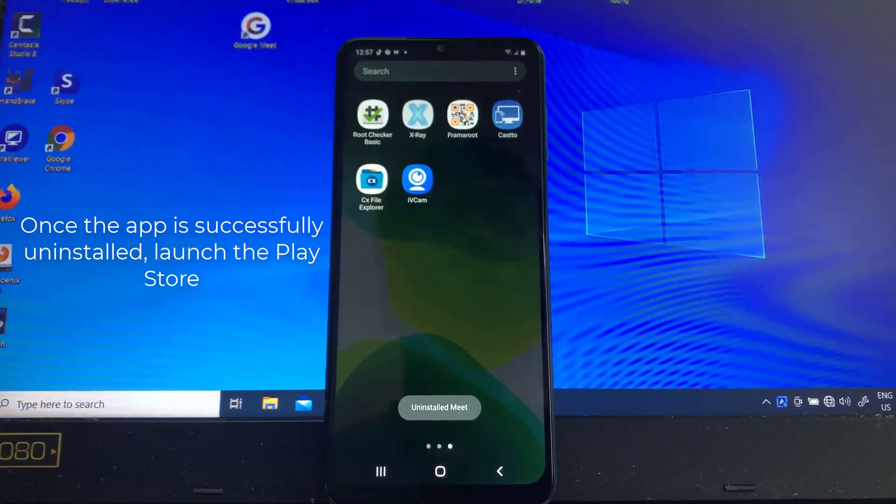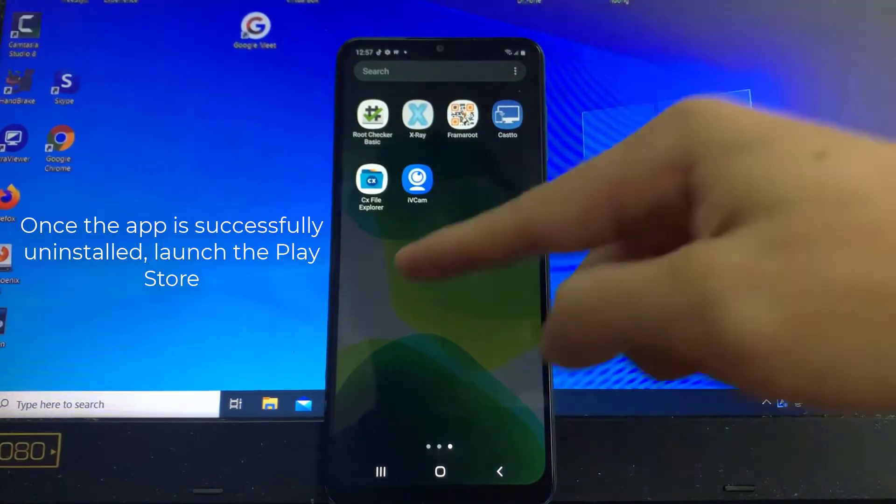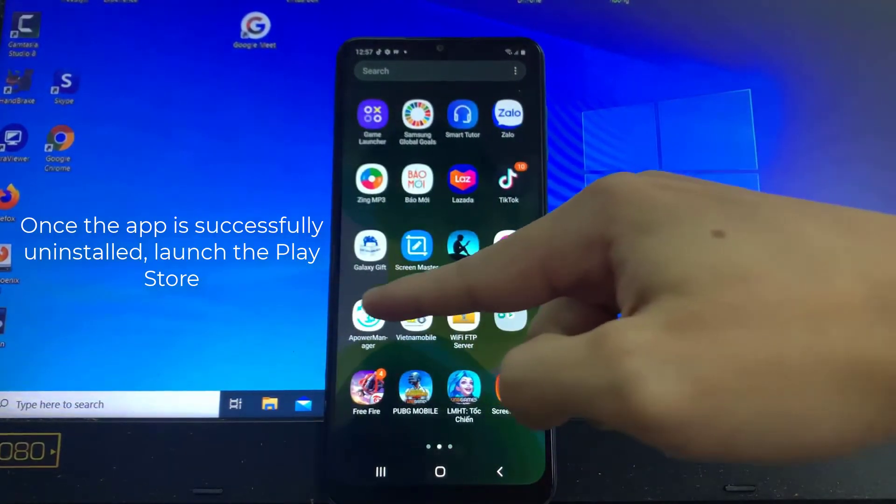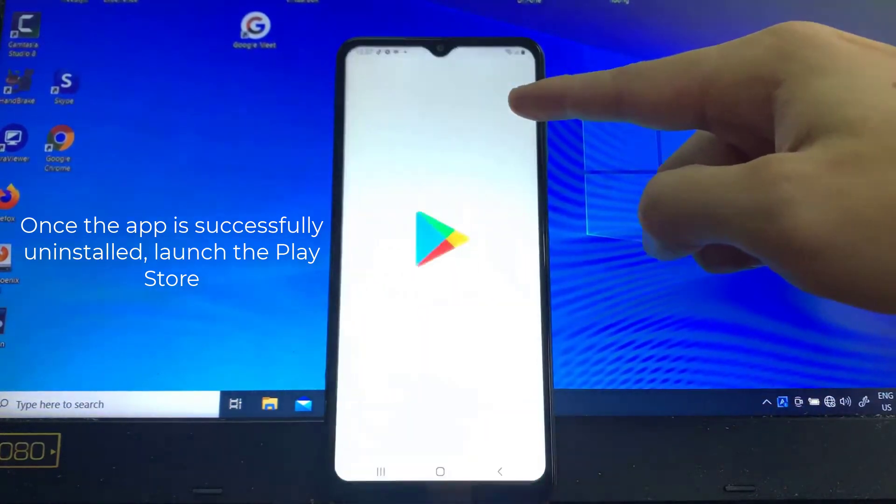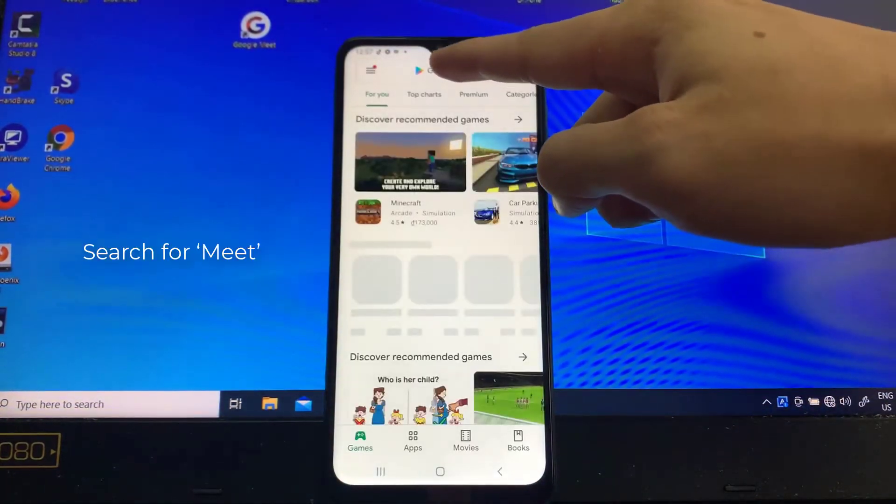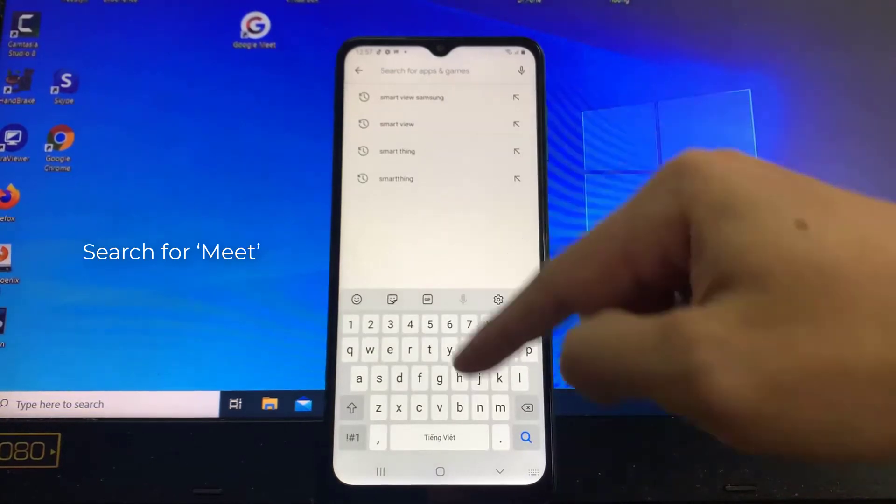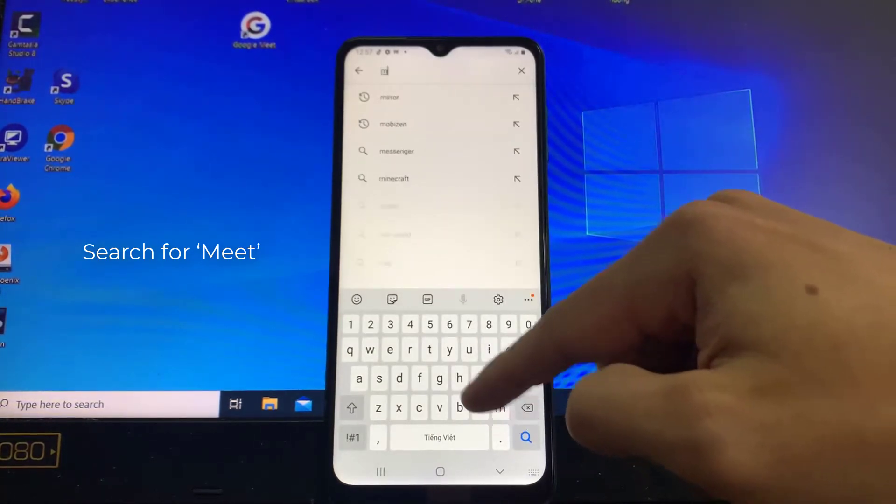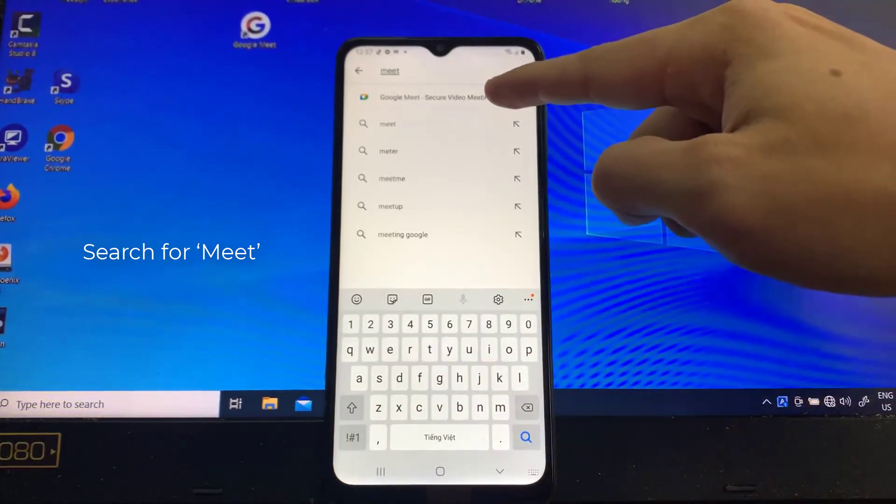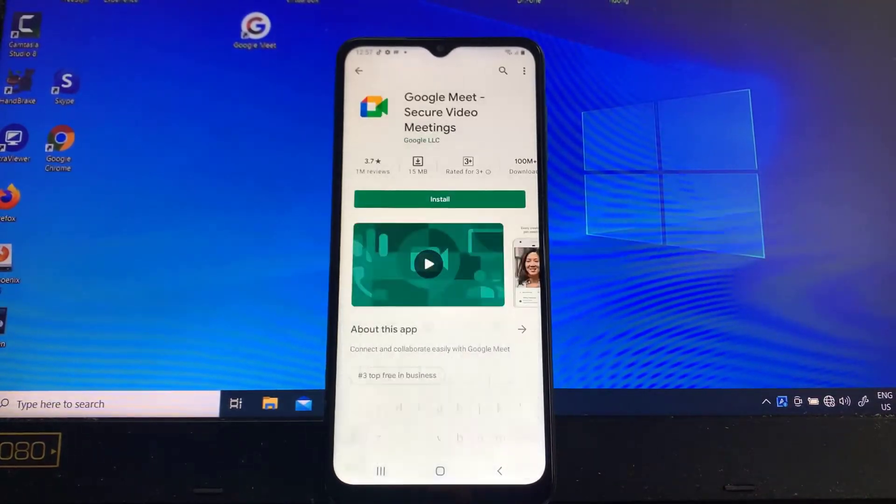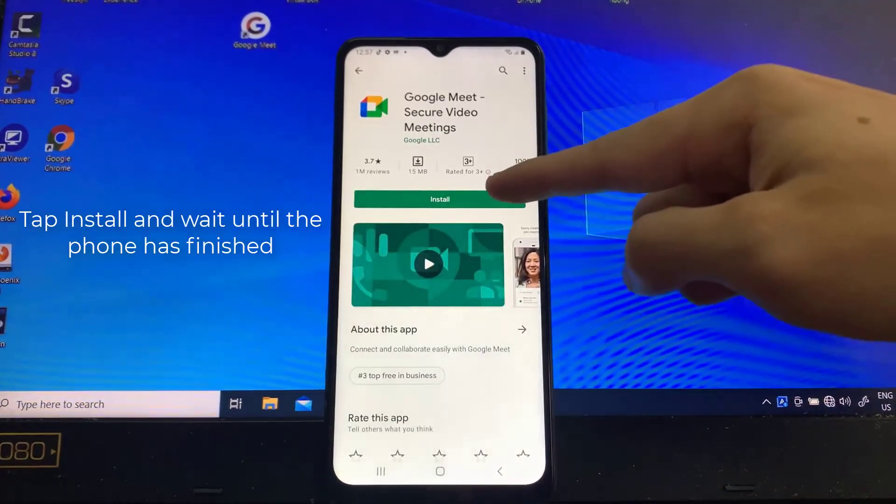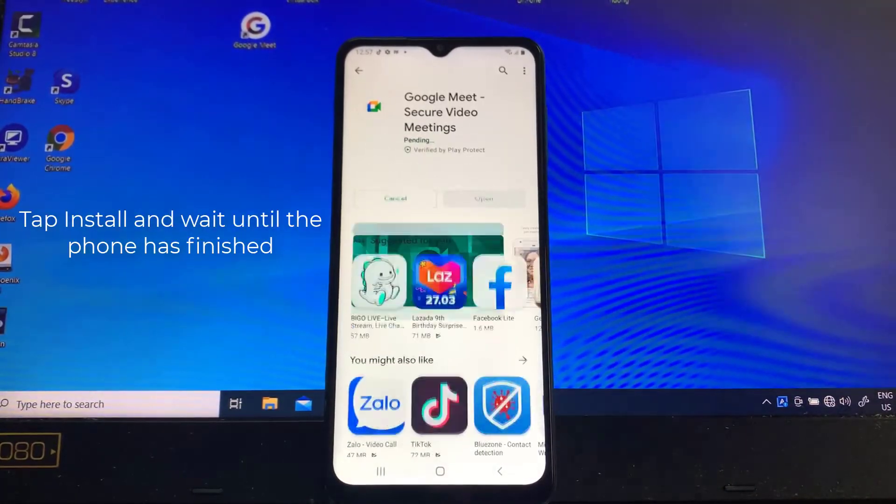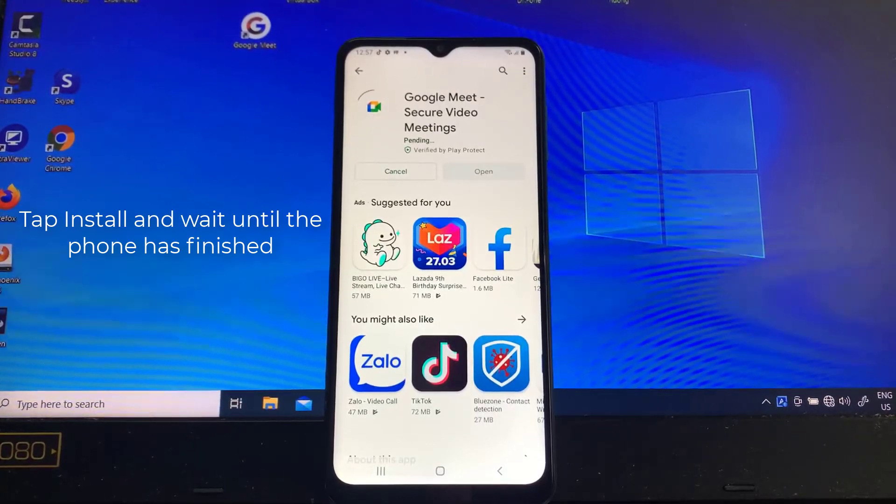Once the app is successfully uninstalled, launch the Play Store, search for Meet, and tap the Google Meet app. Tap Install and wait until the phone has finished installing the app.